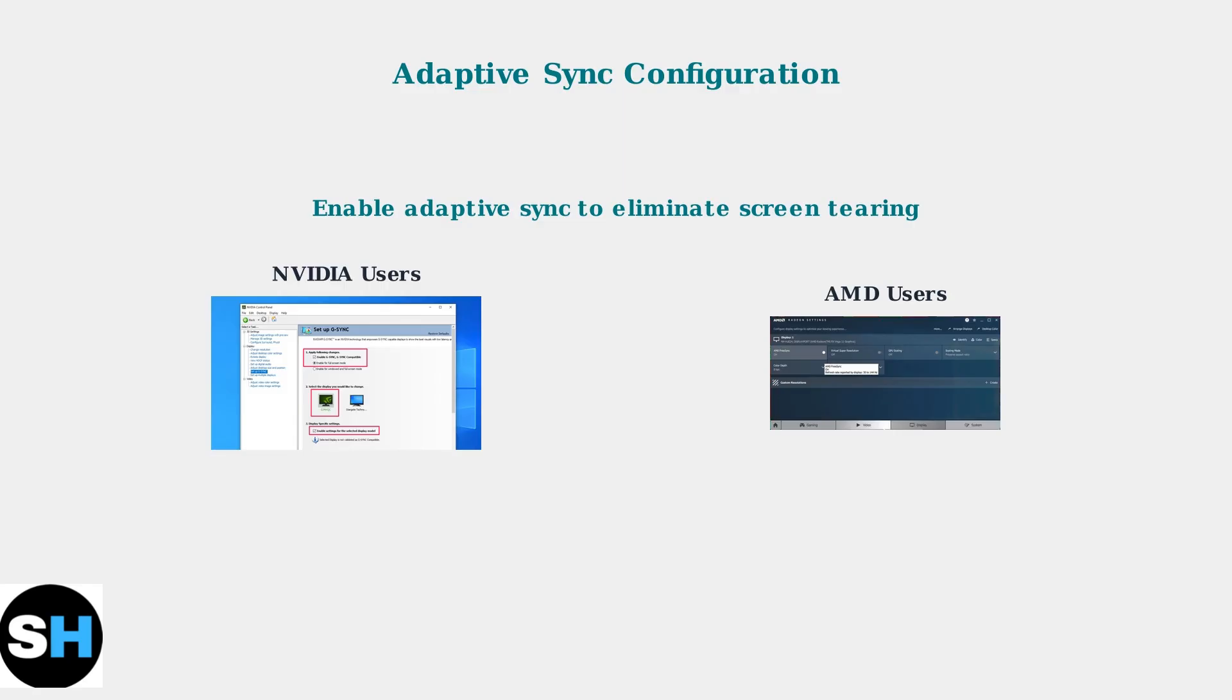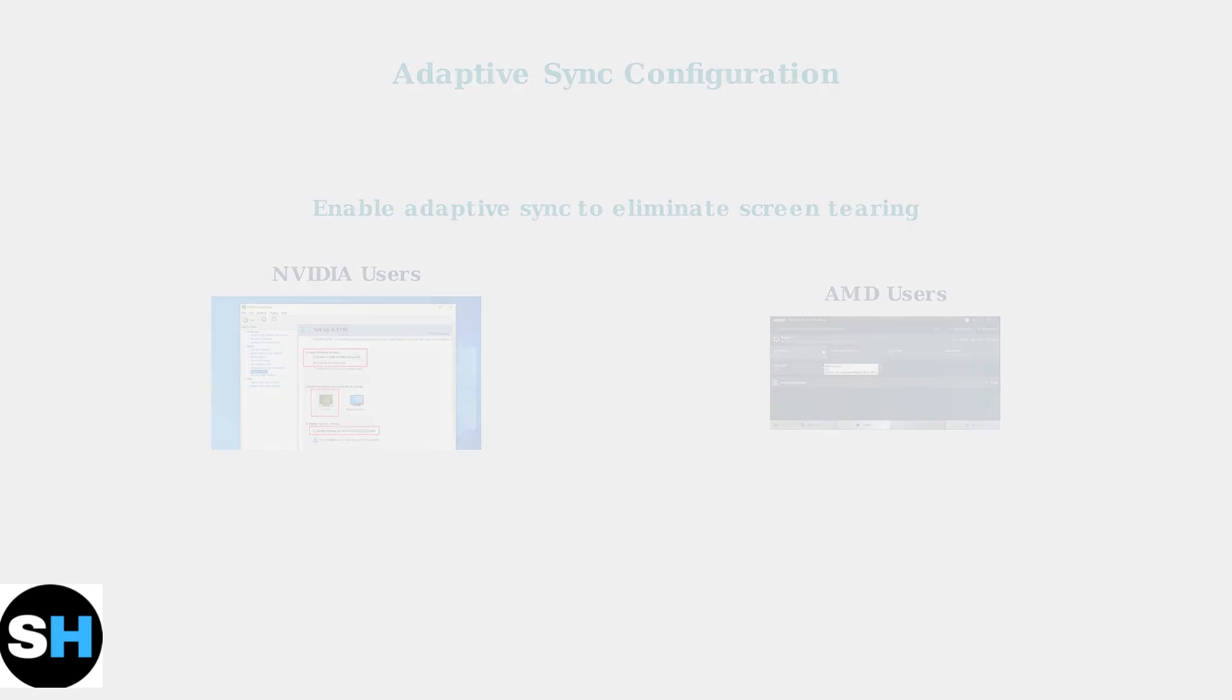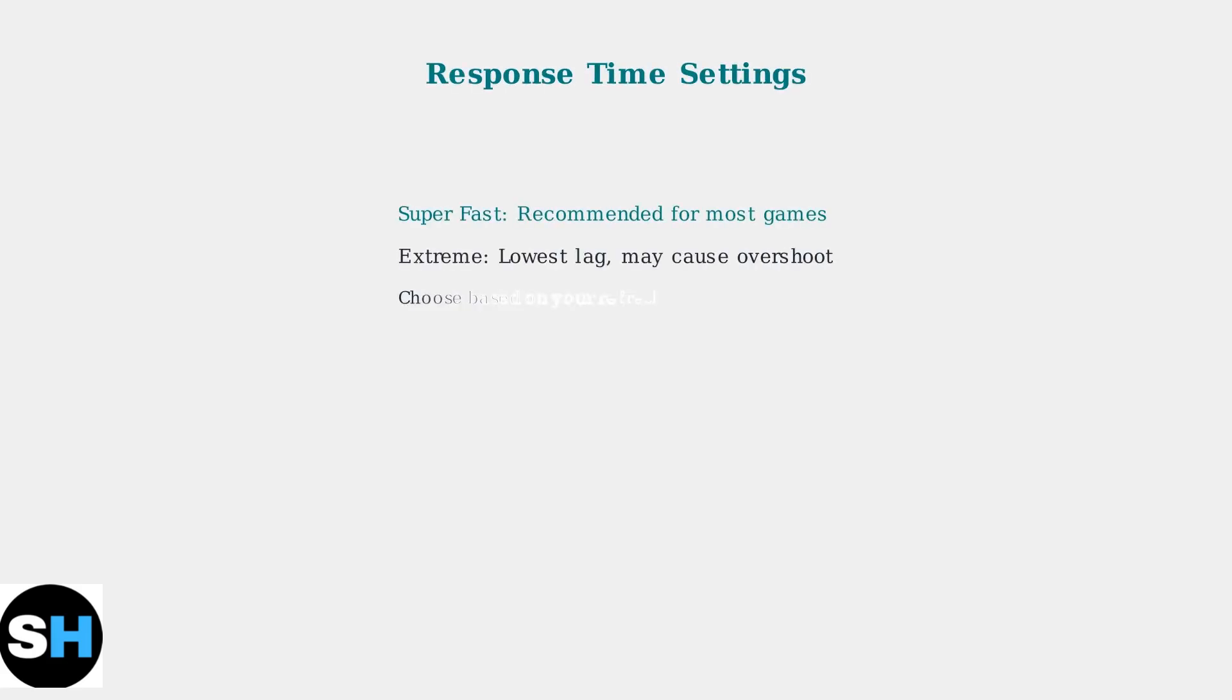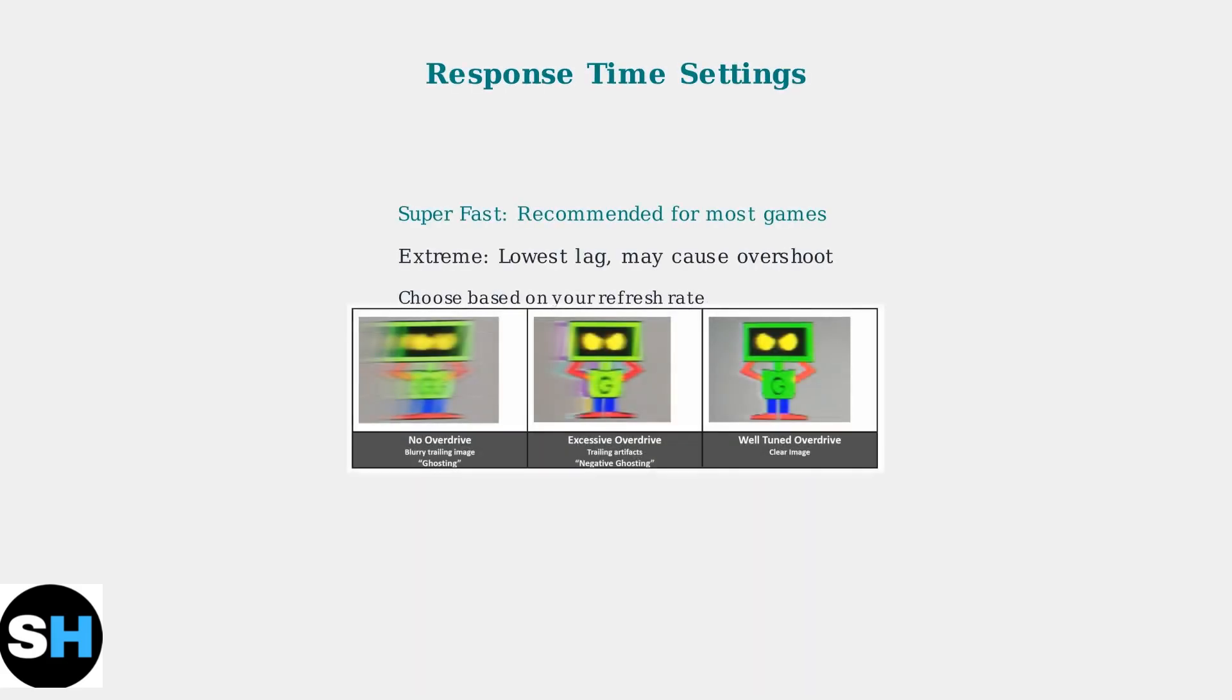This synchronizes your GPU's frame output with the monitor's refresh rate. For response time, choose SuperFast for the best balance of speed and image quality. Extreme Mode offers the lowest input lag but can cause overshoot artifacts, especially at lower refresh rates. The image shows the difference between properly tuned and excessive overdrive.